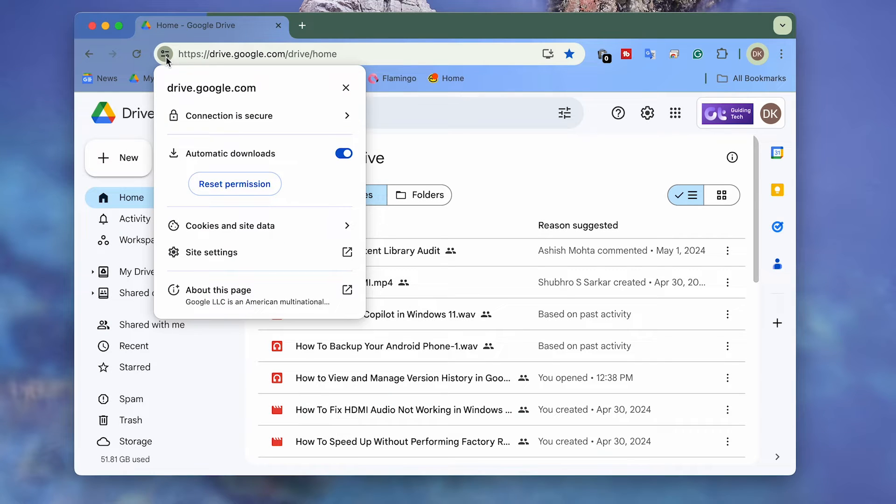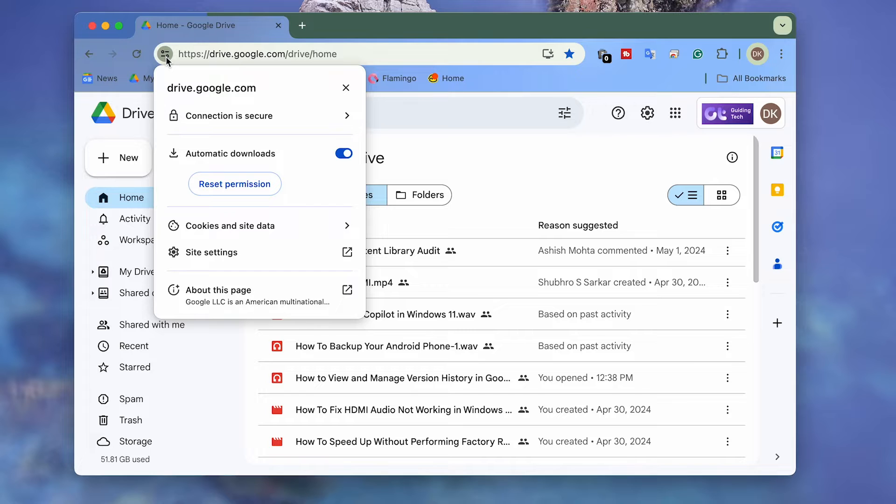Next, simply click the padlock shape symbol to the upper left corner of the address bar. On the menu that shows up, click Site Settings.